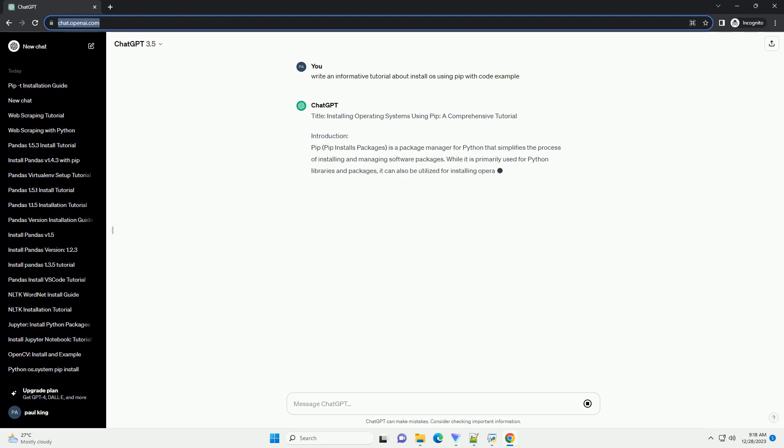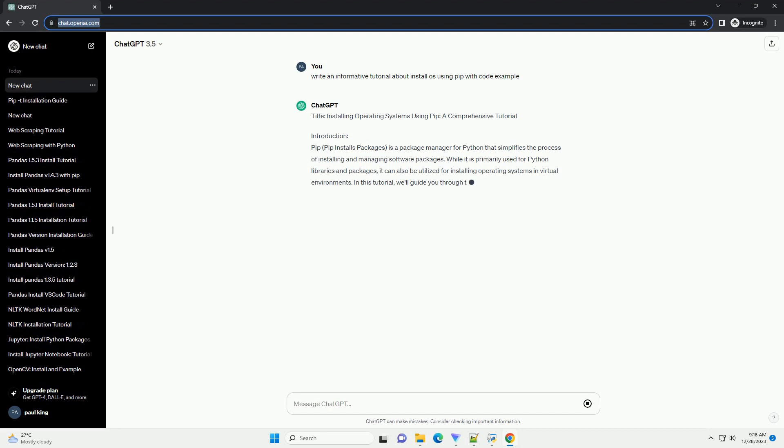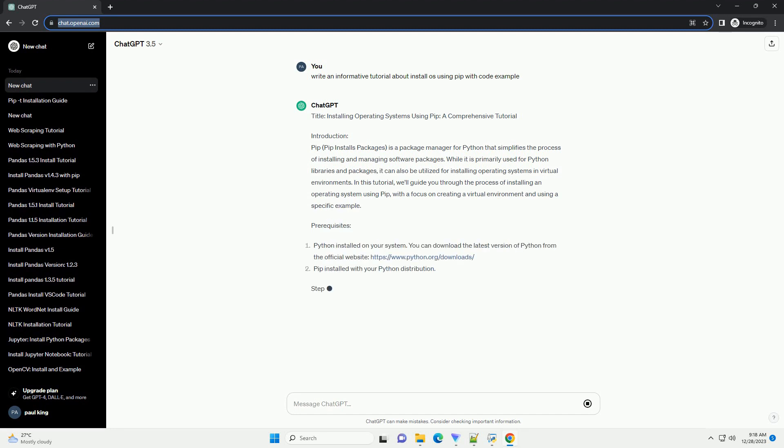Title: Installing Operating Systems Using PIP - A Comprehensive Tutorial